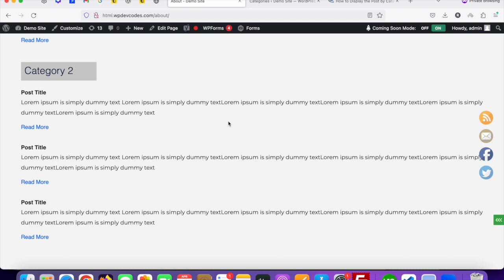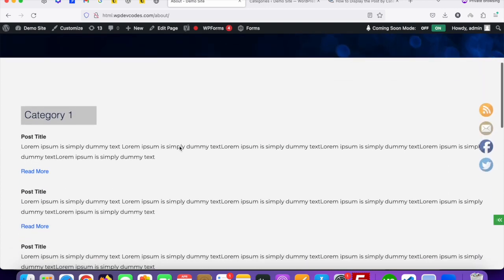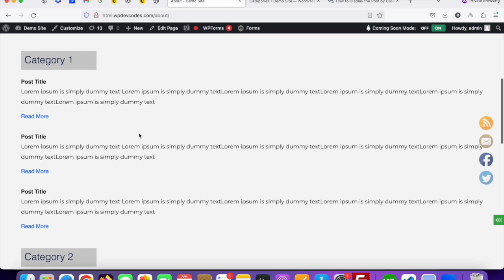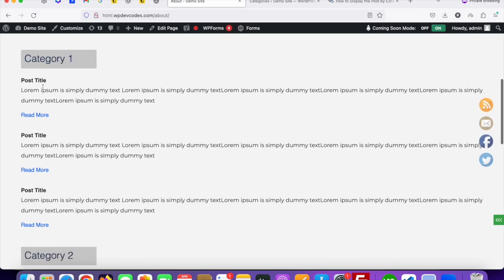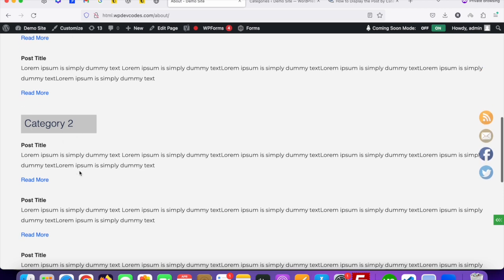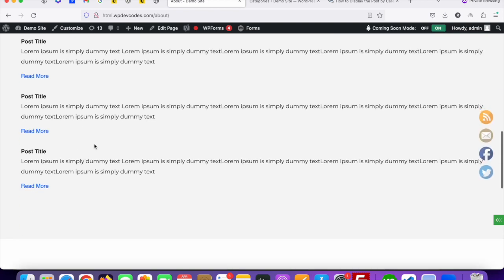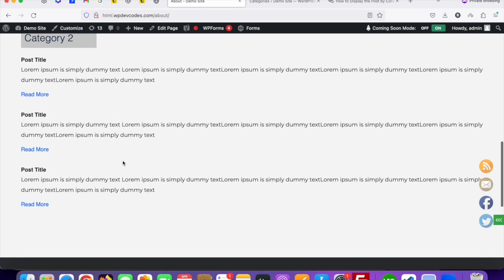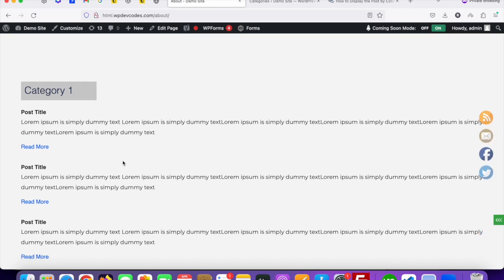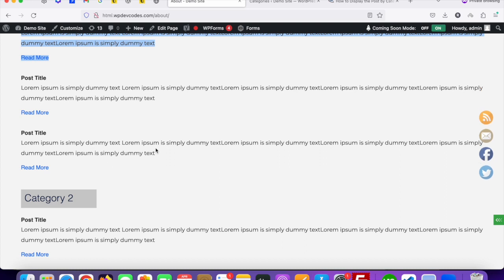Hello guys, in this tutorial we will discuss how we can display WordPress posts by category. As a demo, you can see this is the 'About' page where we created a custom HTML structure showing category one with three posts under it, and then category two with posts under it. We're going to show how to get this done dynamically instead of using static HTML.